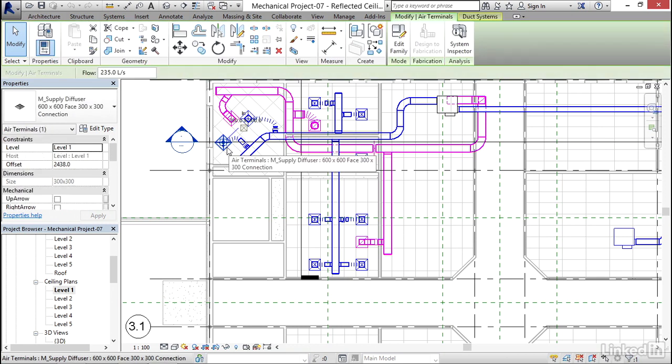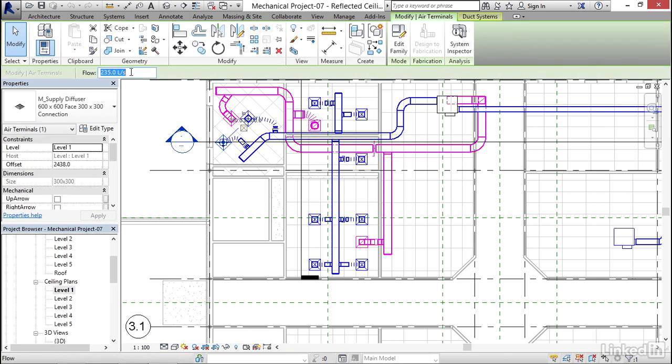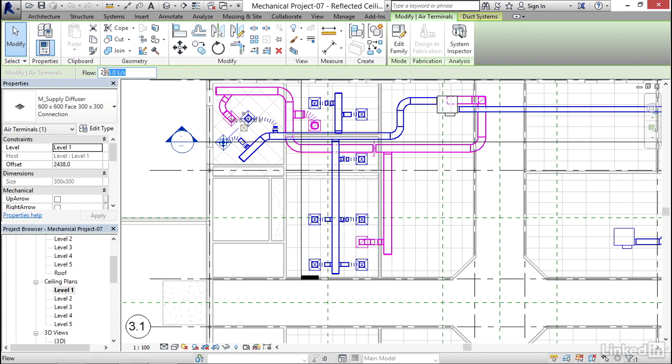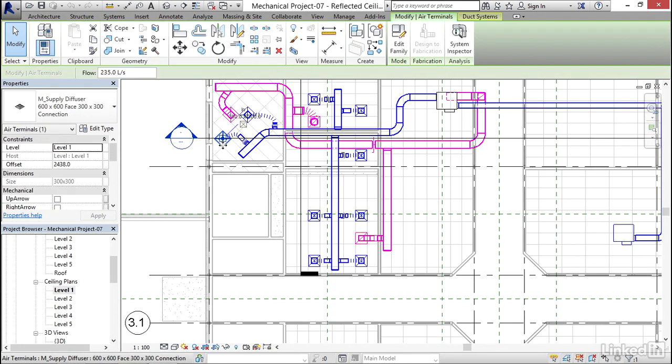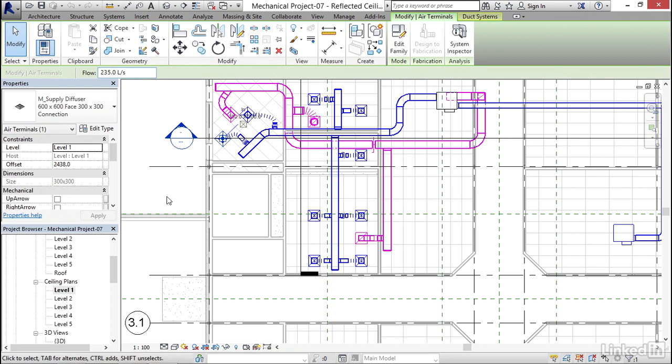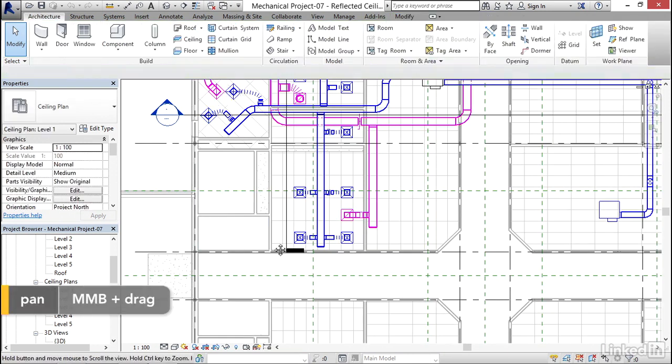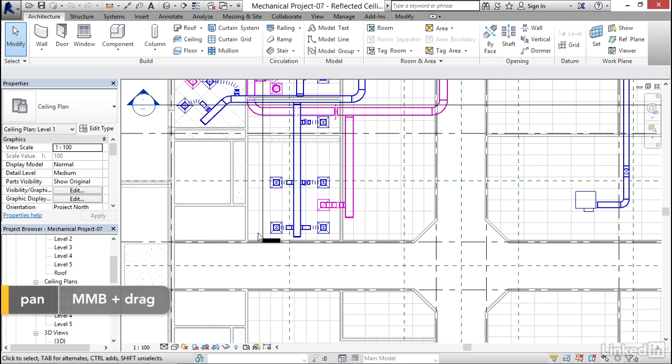Notice that each diffuser has a flow assigned to it. We can change that flow to whatever we want. Revit won't recalculate the flow. It's our determination of what the flow is that's coming out of each diffuser. Because these flows were predefined, we're just going to accept these flows for the calculations.